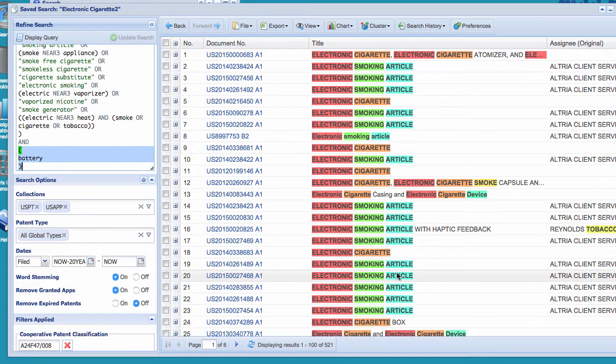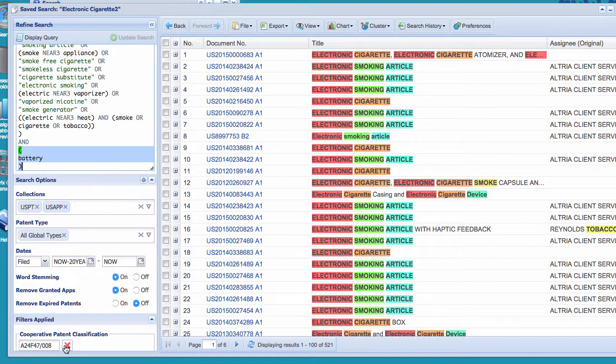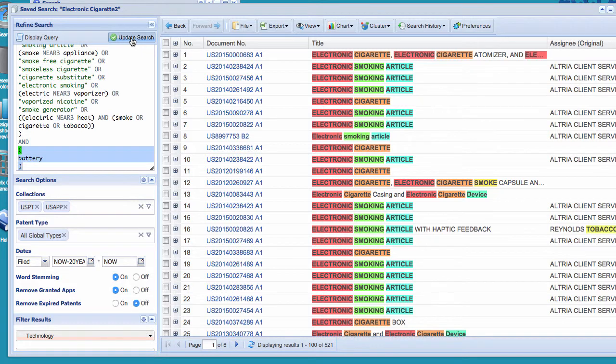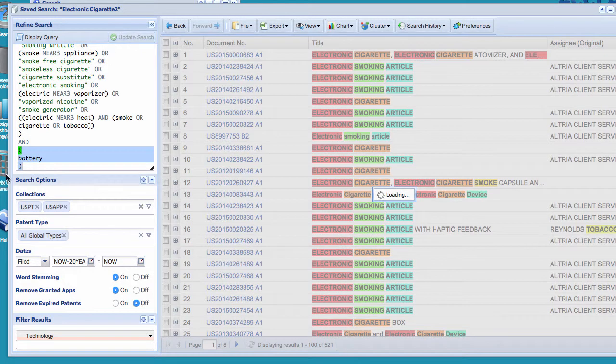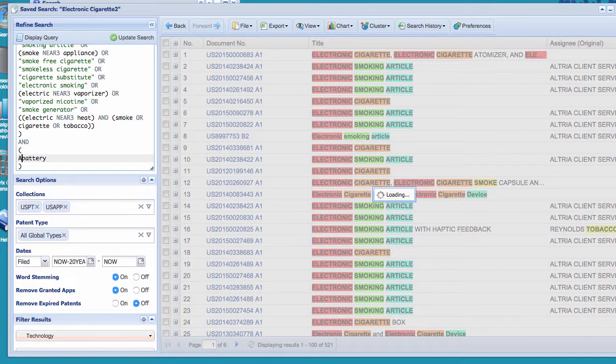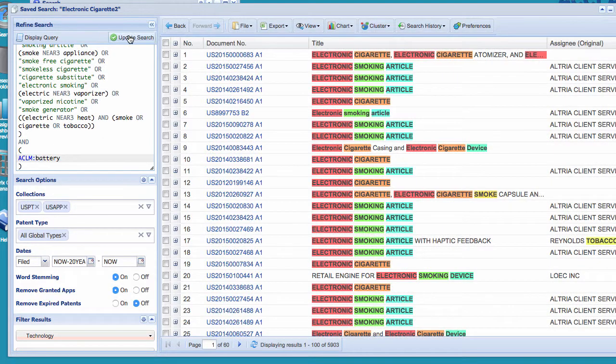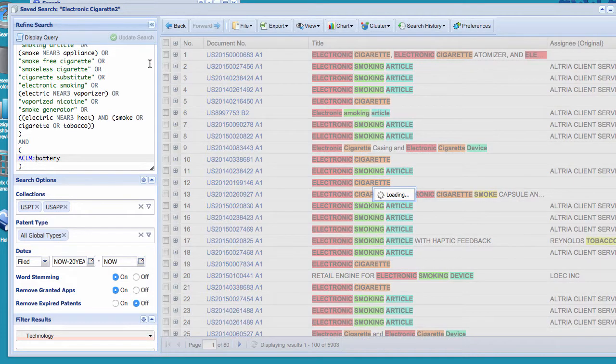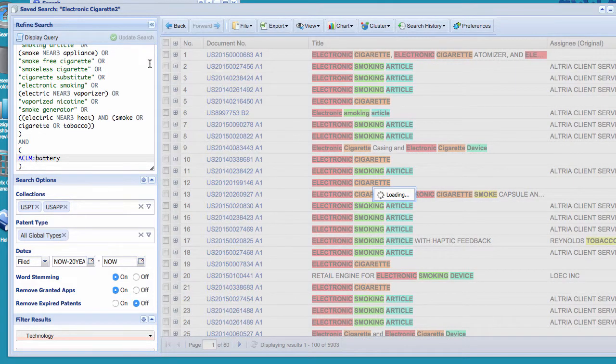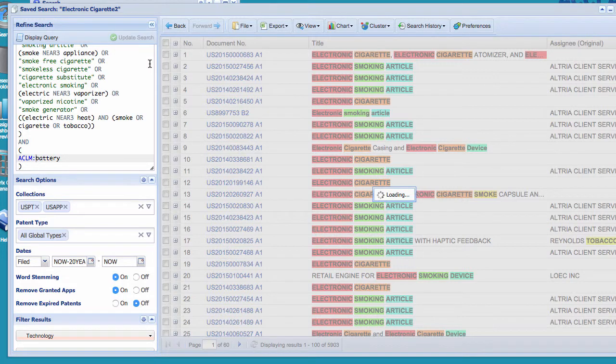And we might actually want to target battery to the claim. So I'm going to use a field code, ACLM colon battery. So now I'm saying that this term would have to be in the claims because I want to make sure battery is claimed because that's part of the invention that I'm looking for, some battery technology related to these things. So I hope you use this technique.